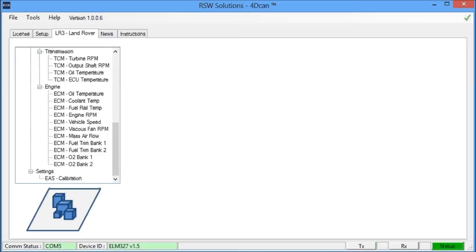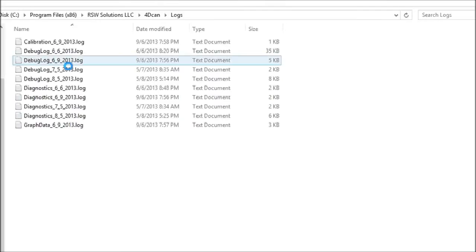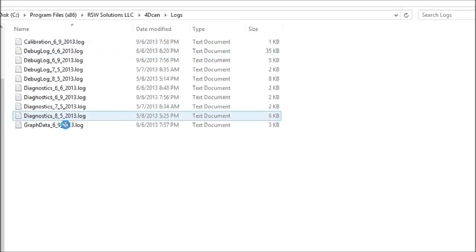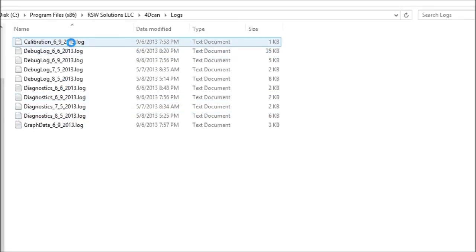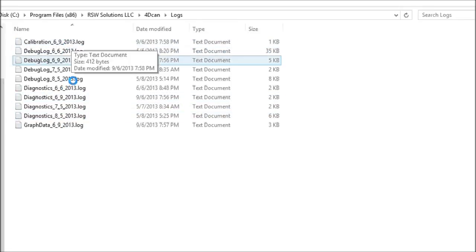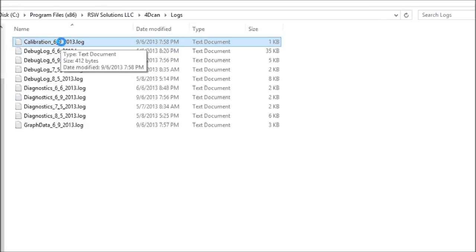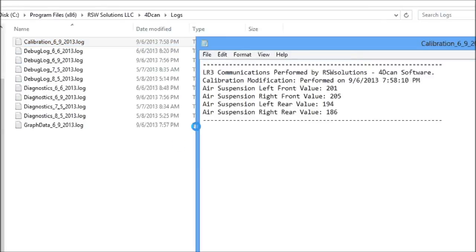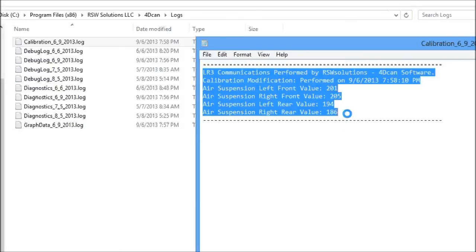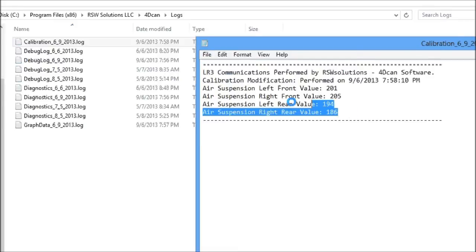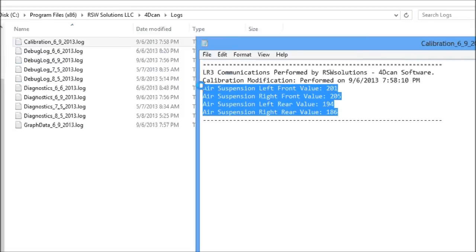...whether it be reading faults or live sensor data, there's a corresponding log that is created each day that you work with the tool. So here, just now, on September 6th, I read the calibration profile. And we have the calibration settings that were read from the air suspension computer for future reference. In case you make some modifications, you want to go back and change it, undo the operation you did. These were the original calibration settings.